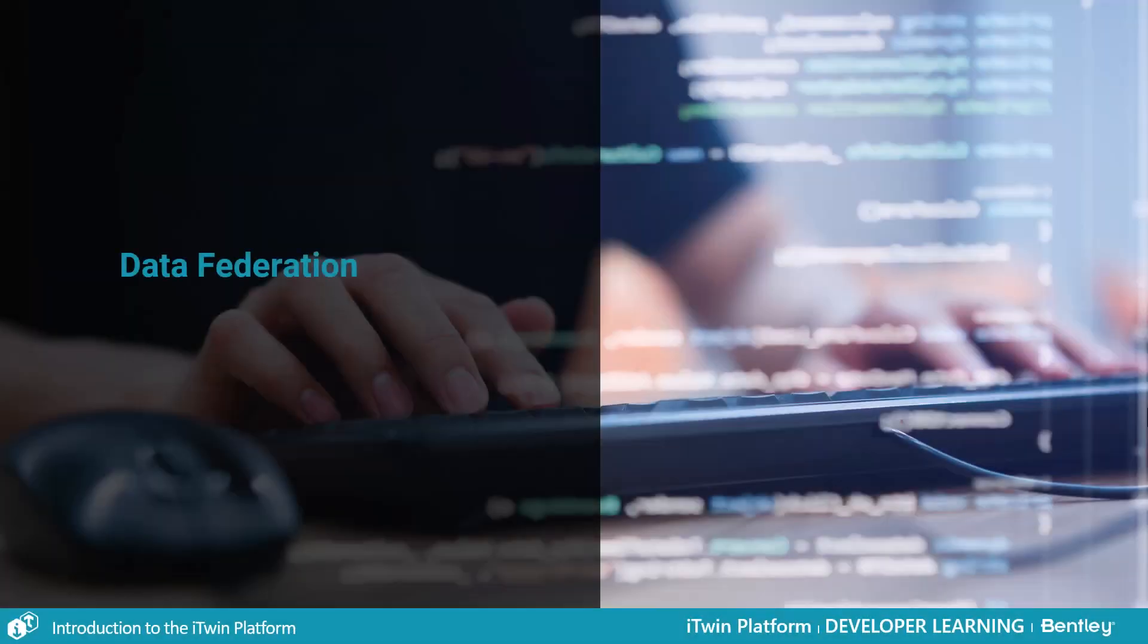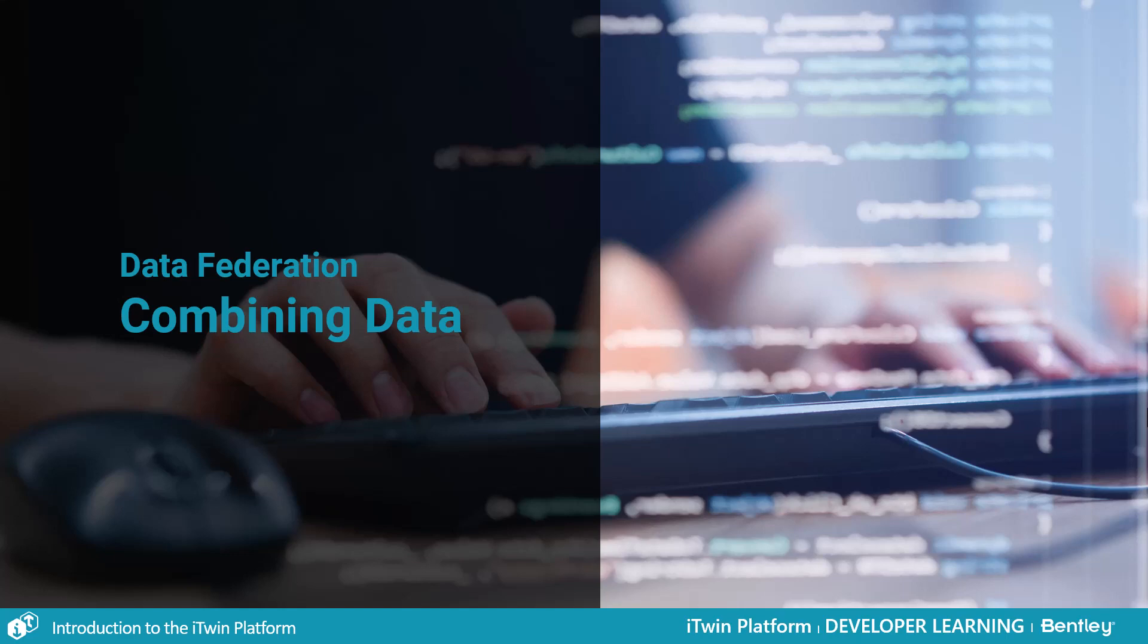In this lesson we're going to talk about how we can combine our new data source with the data inside the iModel.